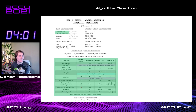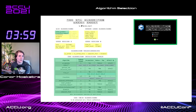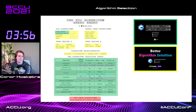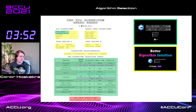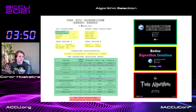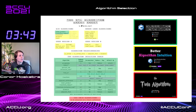Everything that is in green was covered in my algorithm intuition talk. Everything in yellow was covered in my better algorithm intuition talk. And everything in red was supposed to be covered in a talk called the Twin Algorithms that I have not given yet because of COVID — I will give it at a future conference when we are allowed to meet in person again.